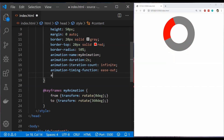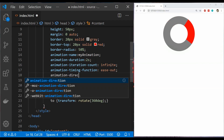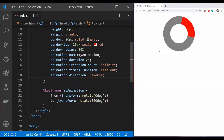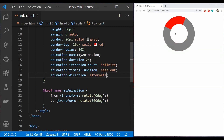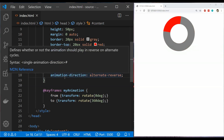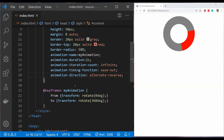The next property is animation-direction, which lets us define the direction of the animation. If I set the direction to 'reverse', the element will start to rotate in the reverse direction. If I set the value to 'alternate', first it will animate in the forward direction, then in the reverse direction. There is also 'alternate-reverse', which tells us the animation will change its direction after each cycle. You can play with these values to understand how they work differently.